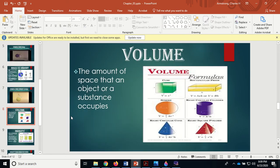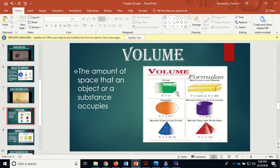Volume is the amount of space that an object or substance occupies. It's the amount of three-dimensional space that an object occupies.